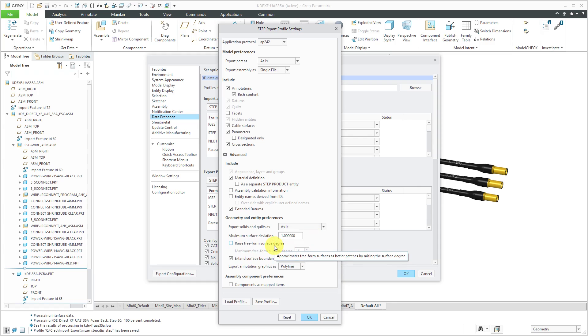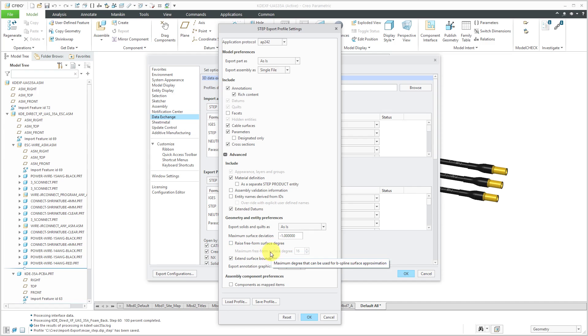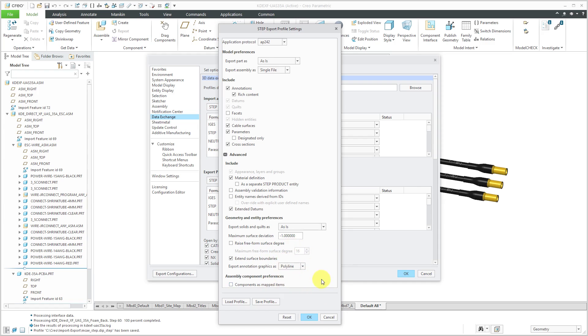There's this raise freeform surface degree. And as it says, it approximates freeform surfaces as Bezier patches by raising the surface degree. And if you check that, you can specify the maximum freeform surface degree. And I really don't care about any of those different things and components as mapped items. I don't care about that either.